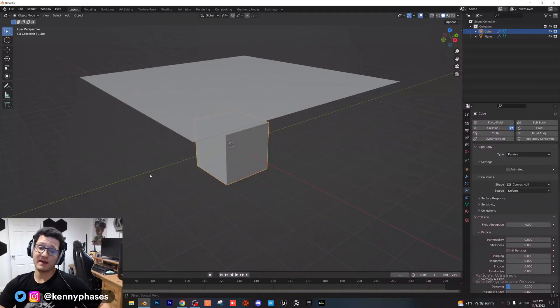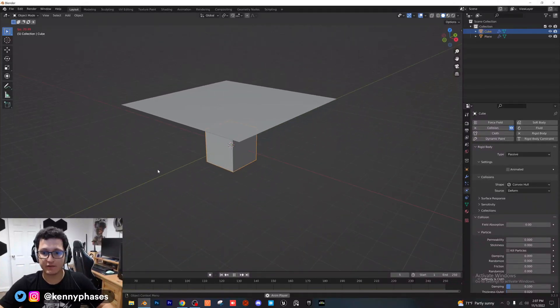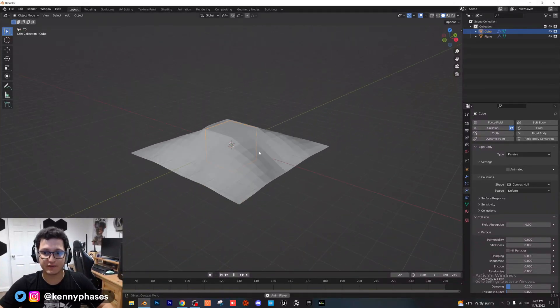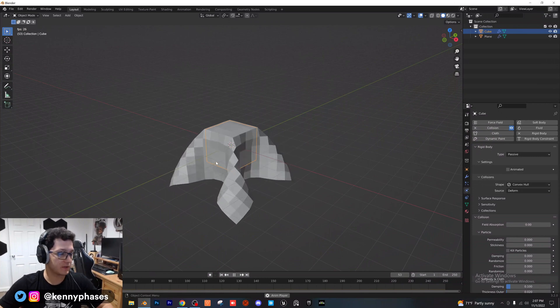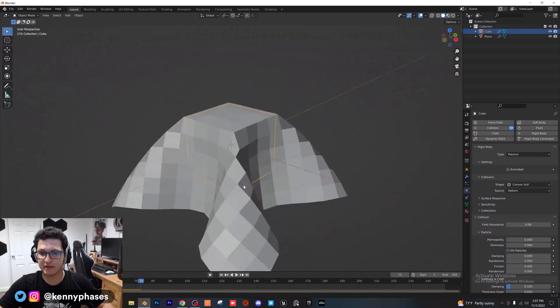Welcome back guys. I just wanted to make another quick tutorial for you. A lot of you have requested how to do these cloth simulations. They're actually really easy to do.